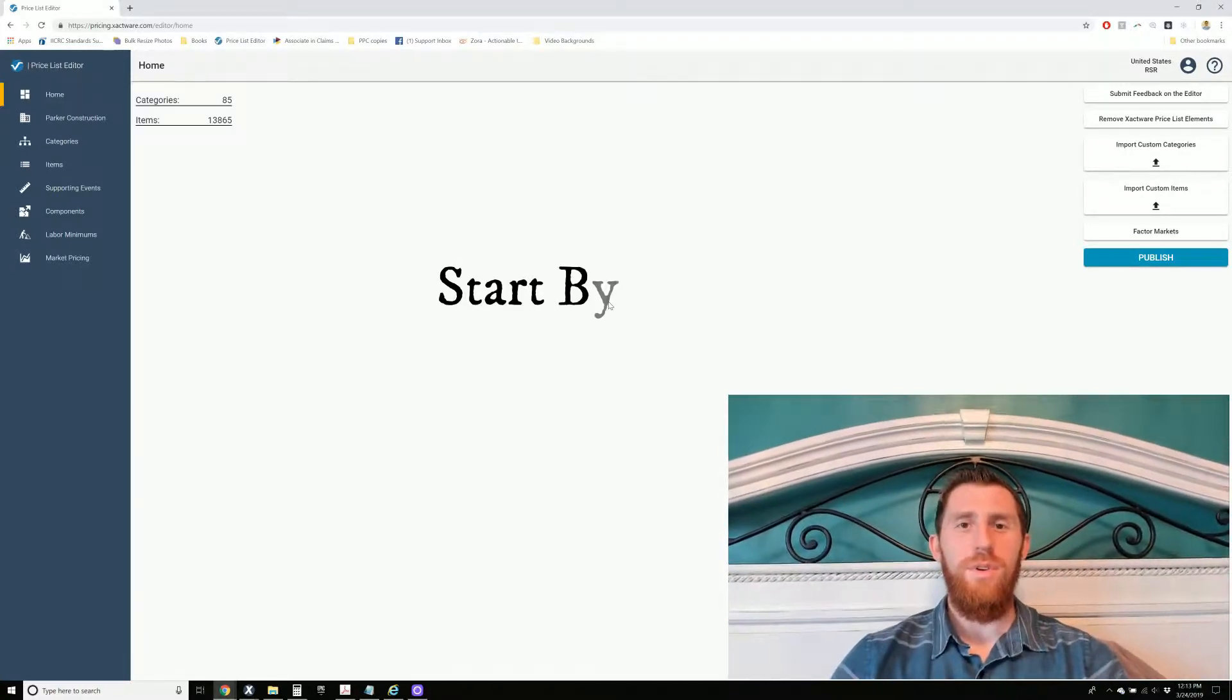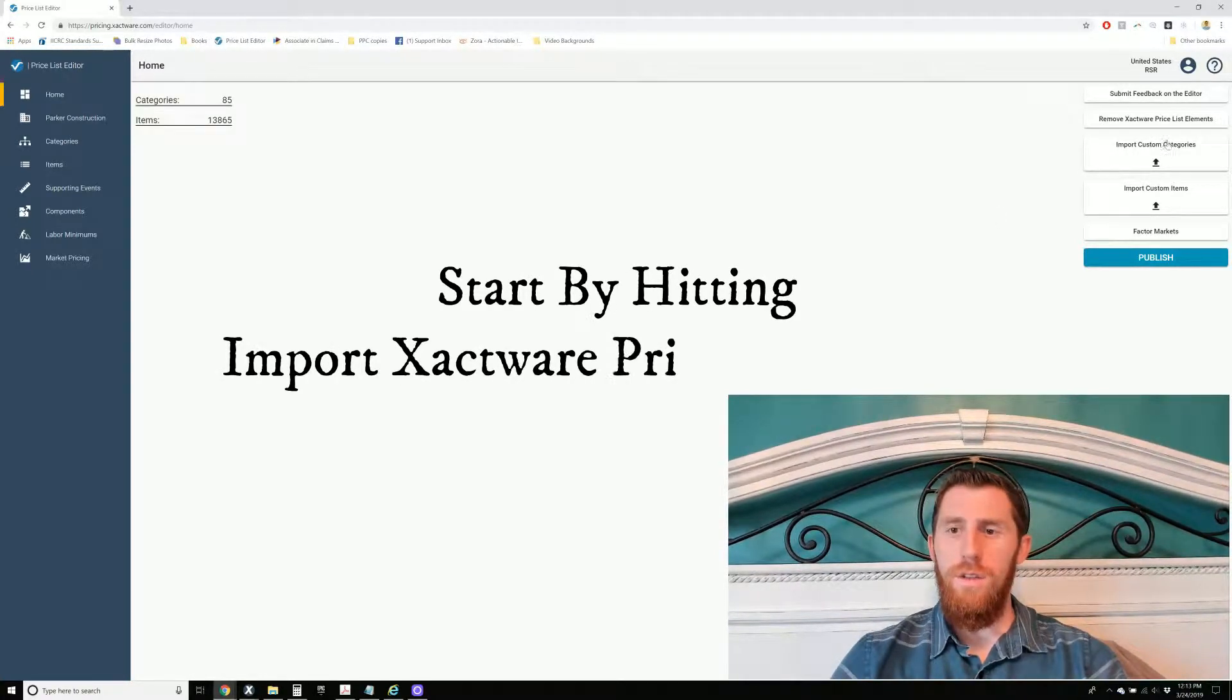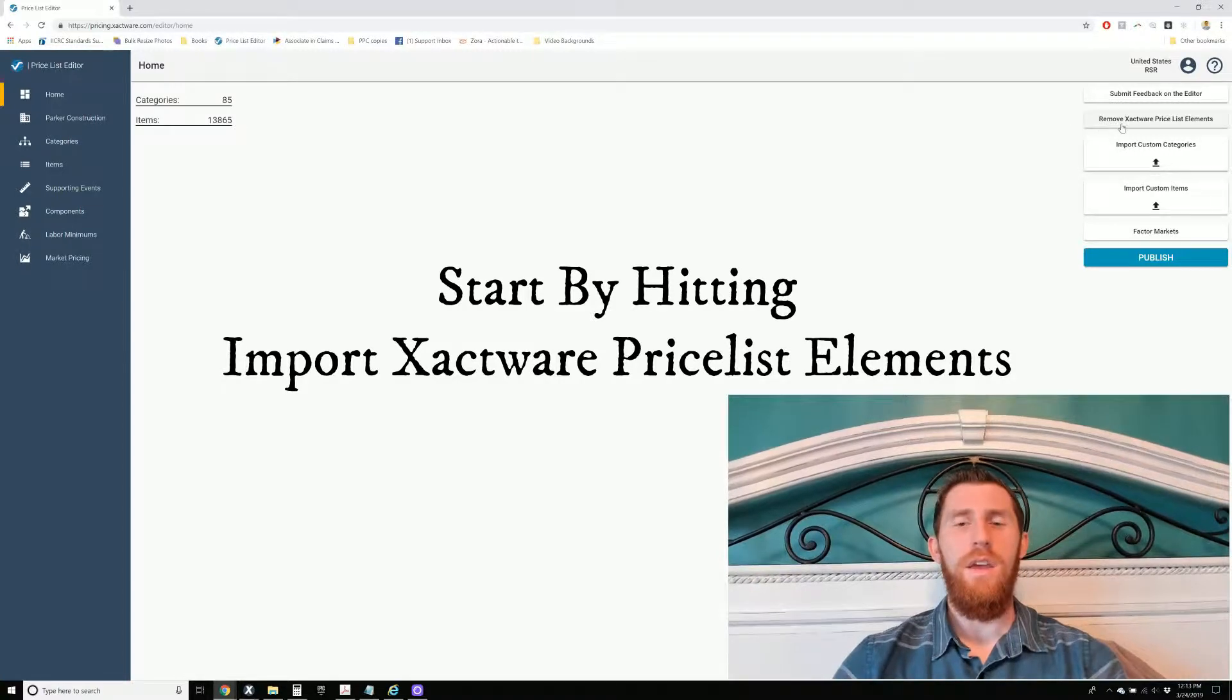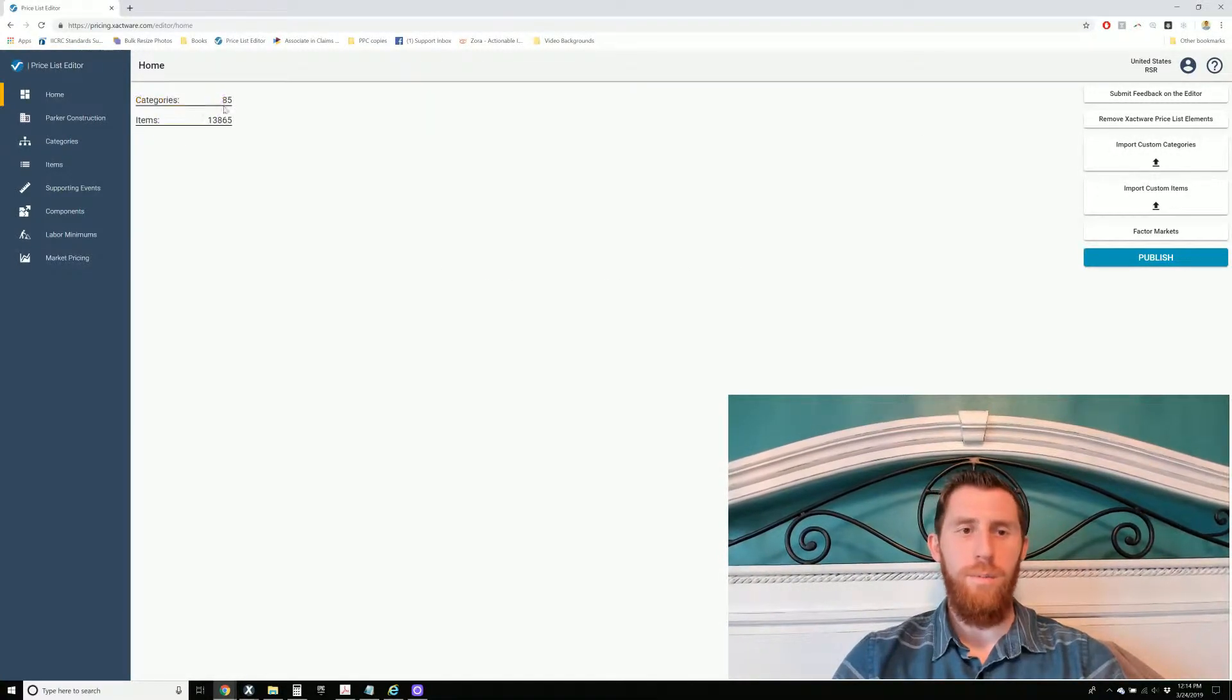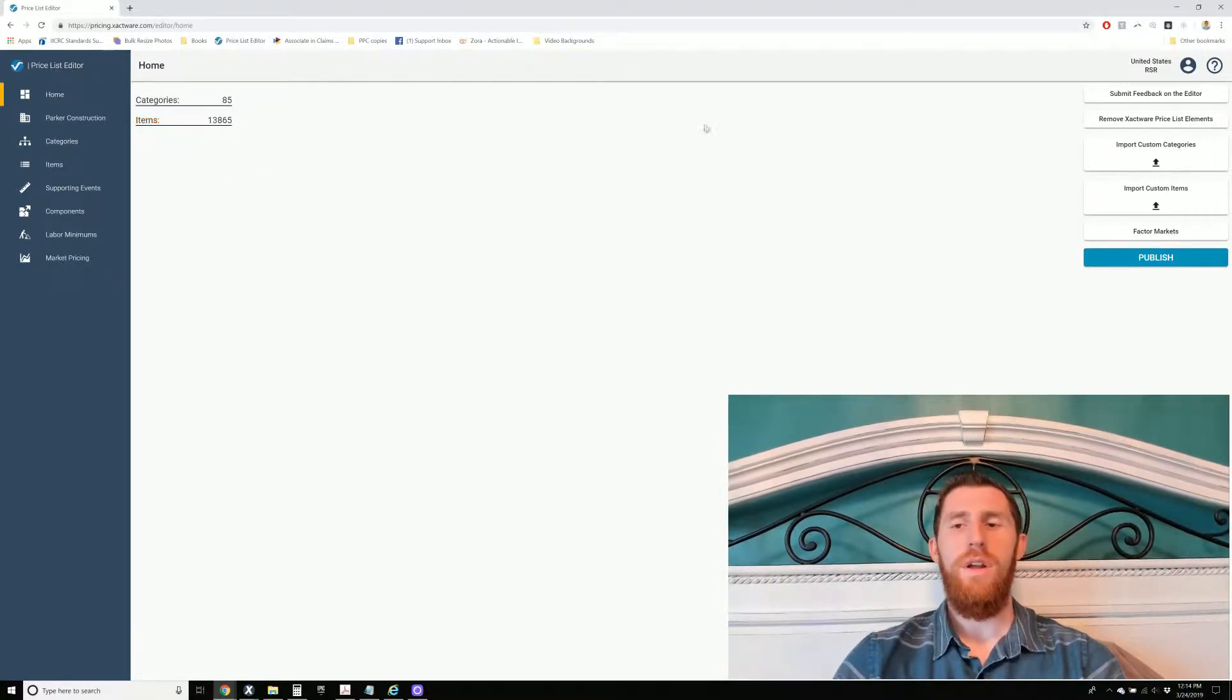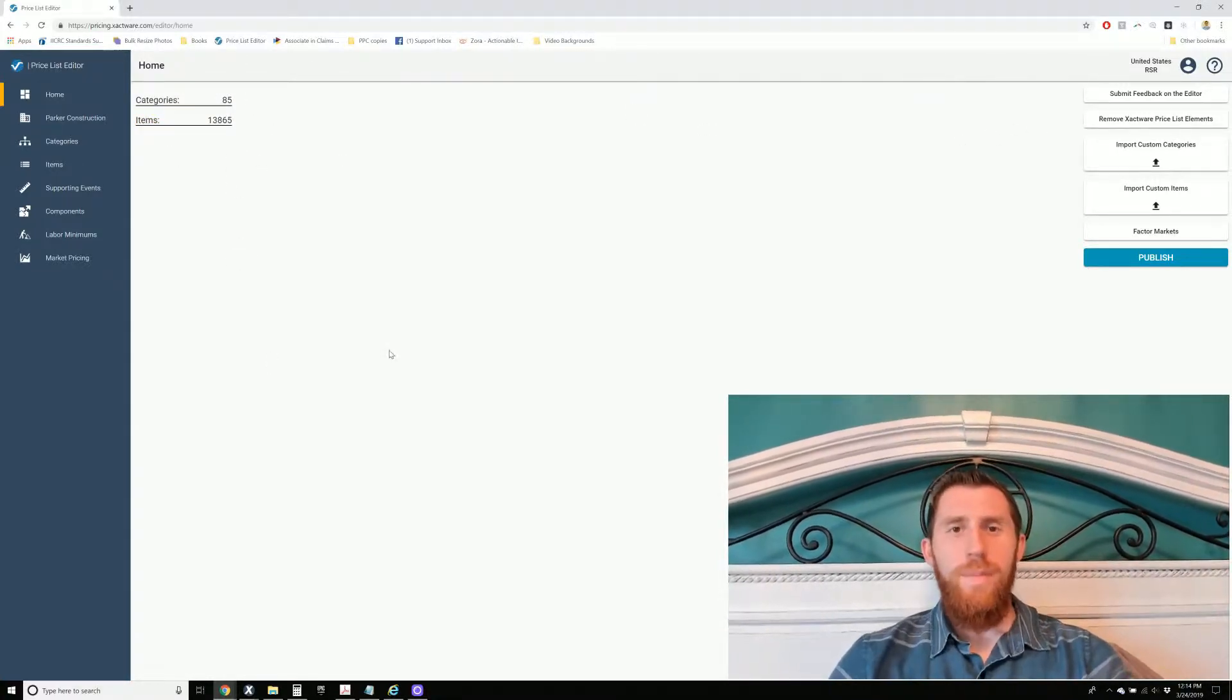First off I'm going to show you this Remove Xactware Price List Elements. The very first time that you log in, it's going to say Import Xactware Price List Elements. It says Remove because I've already imported them. You're going to show 0 and 0 over here. So once you import them, this is what you'll get.